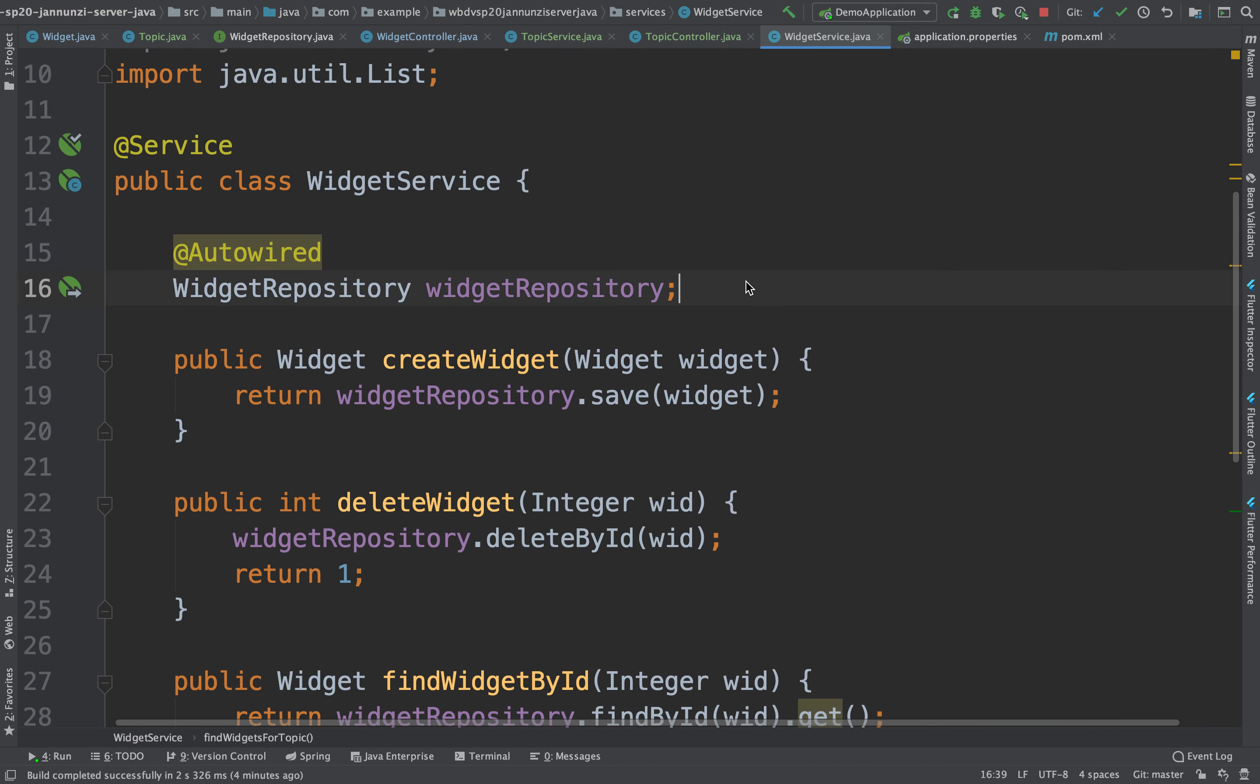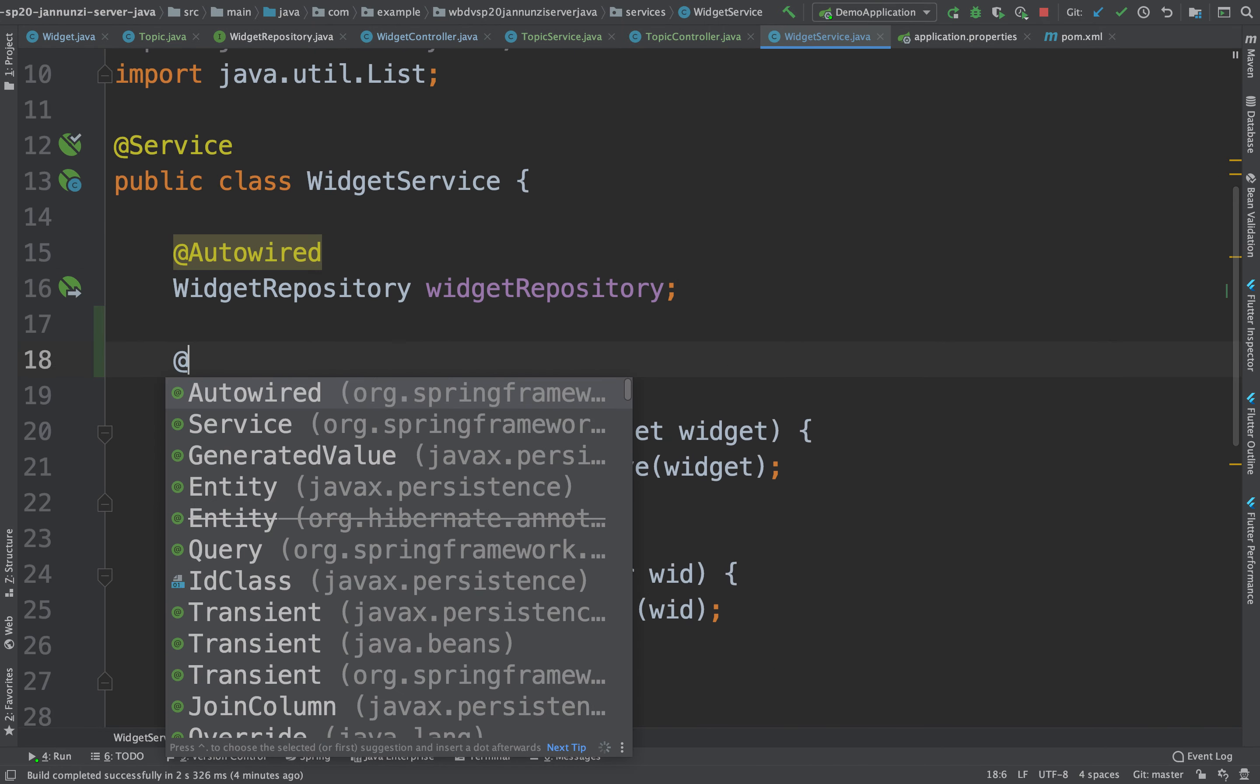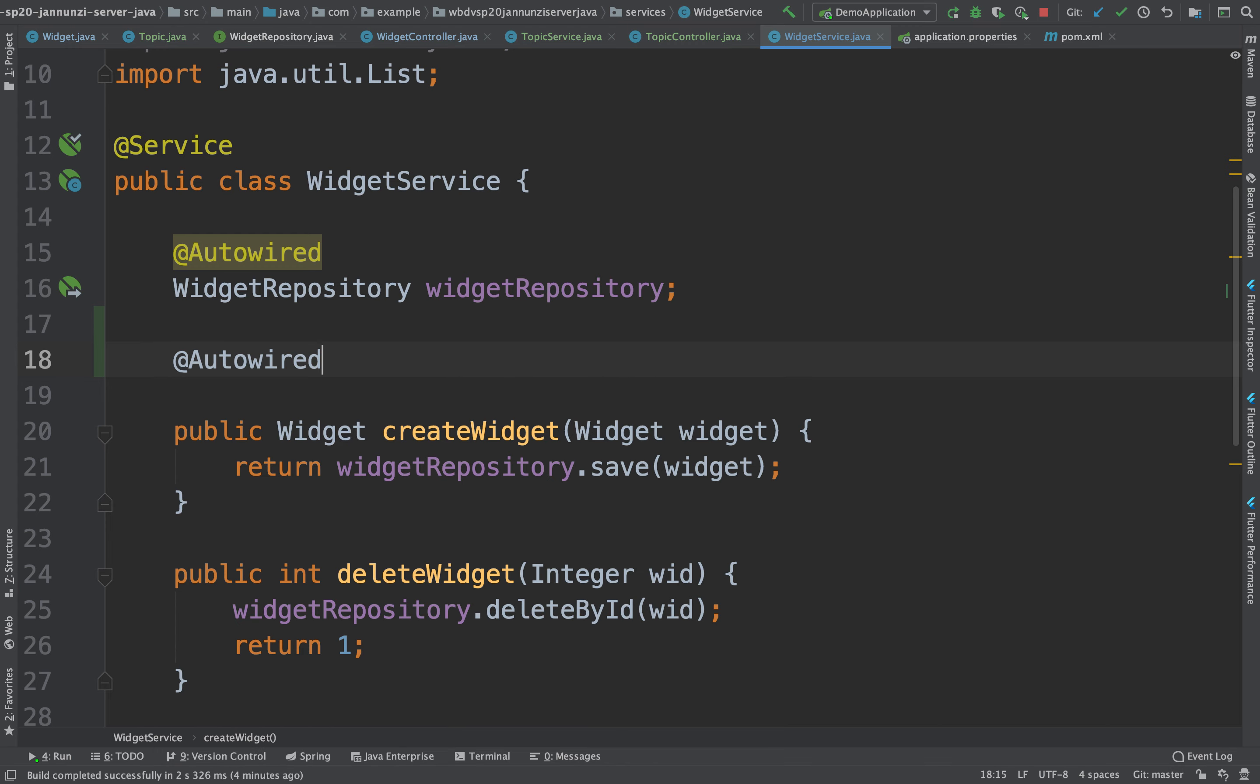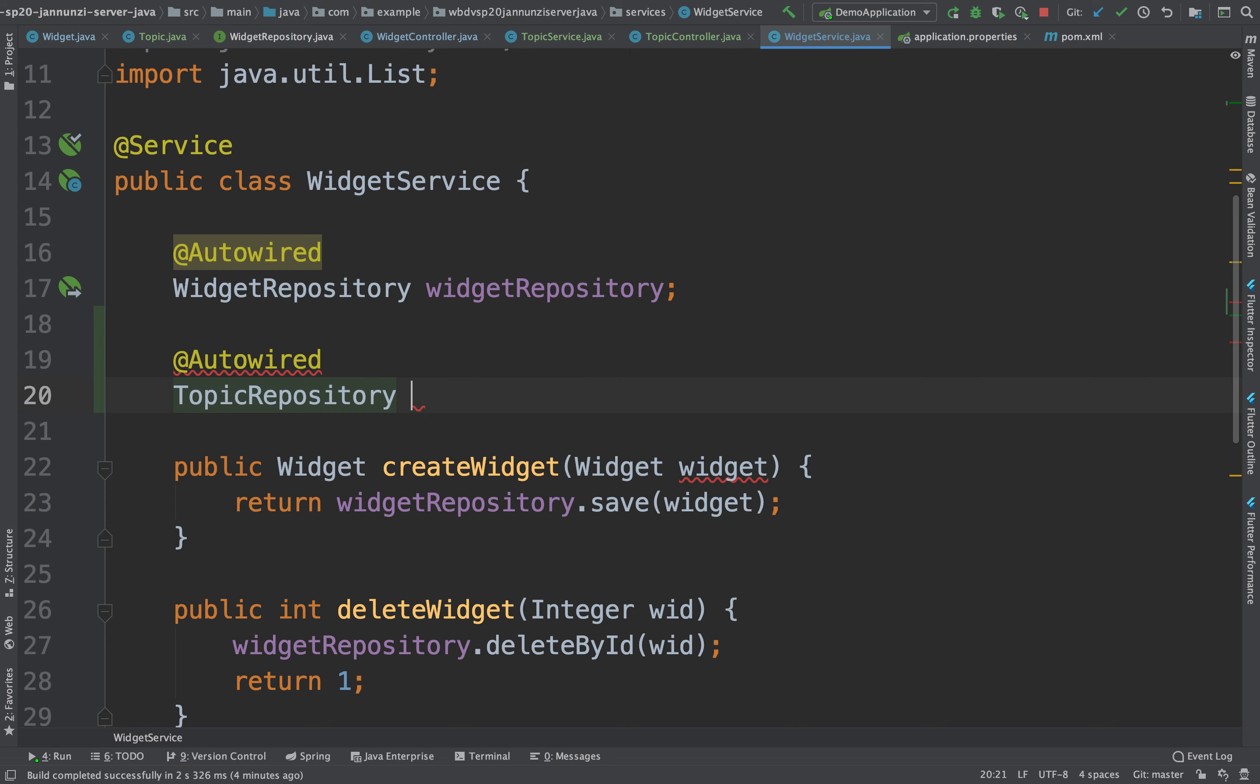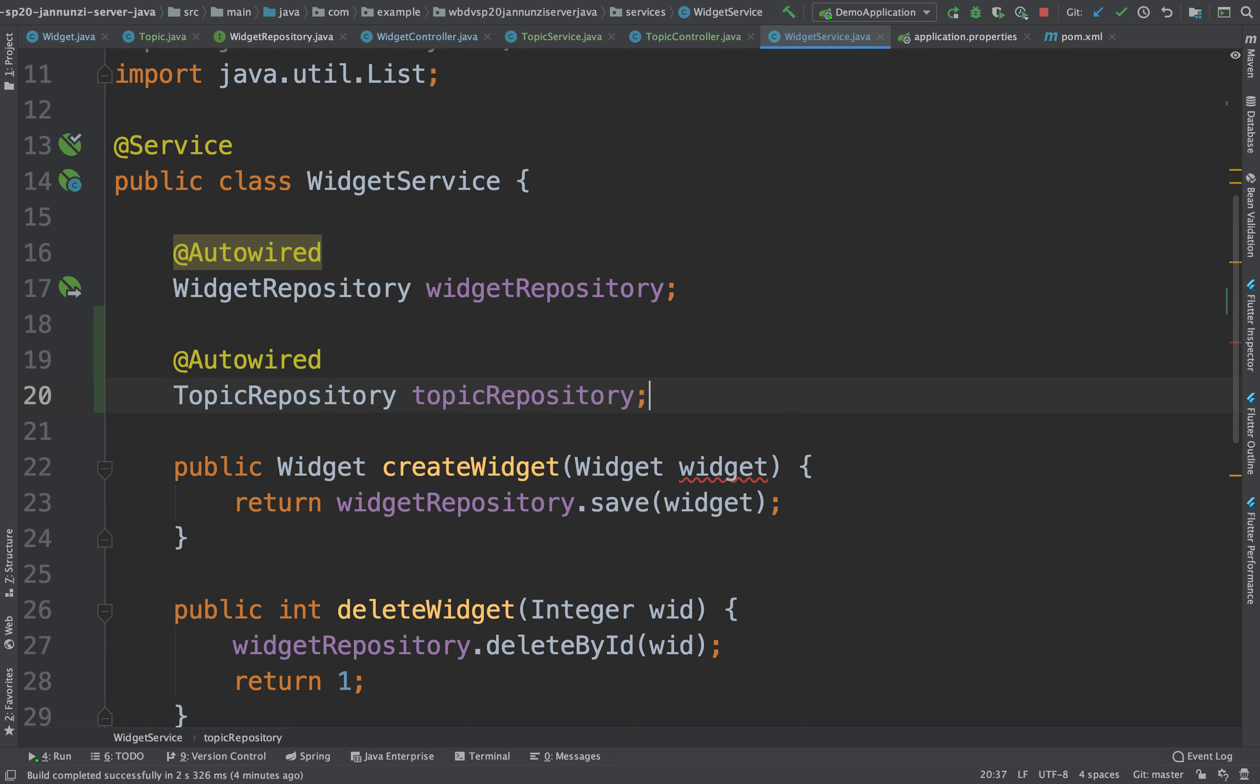We could bring in the topic repository. We can auto-wire here the topic repository, topic repository.